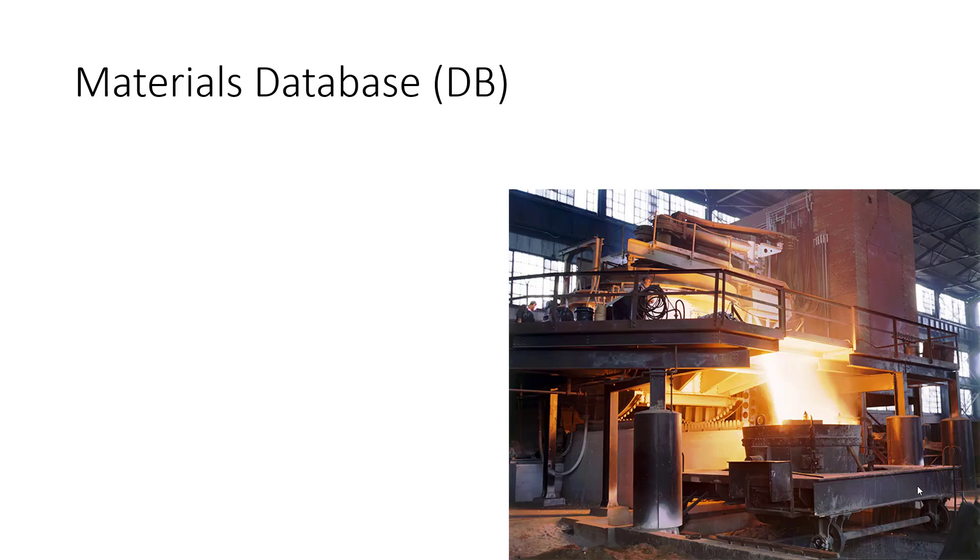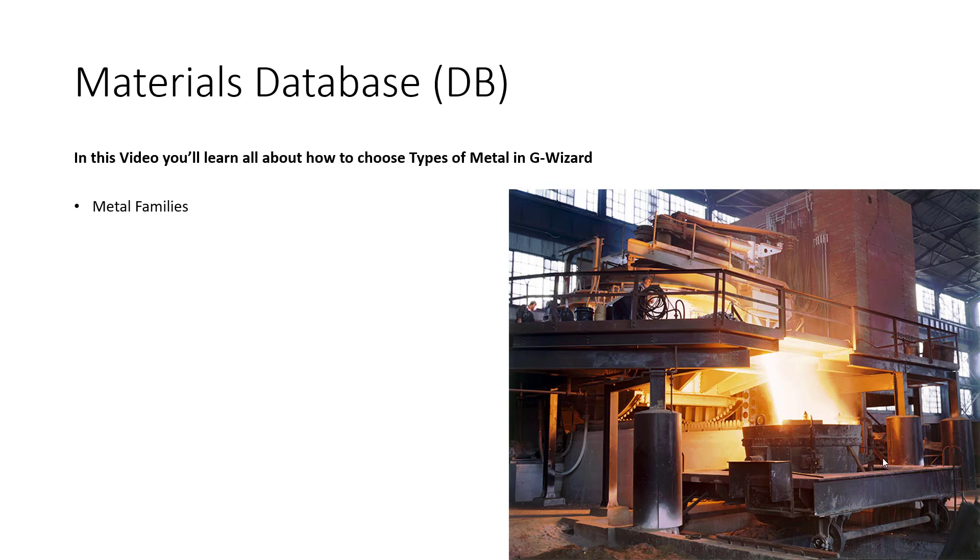Here's what you'll learn today. Materials come in families. You select the family first, then narrow down to the particular alloy and condition of your specific material.